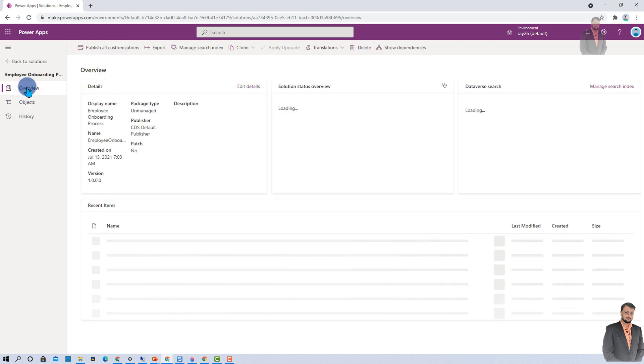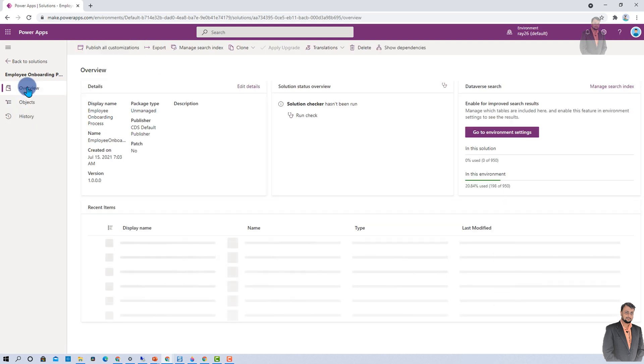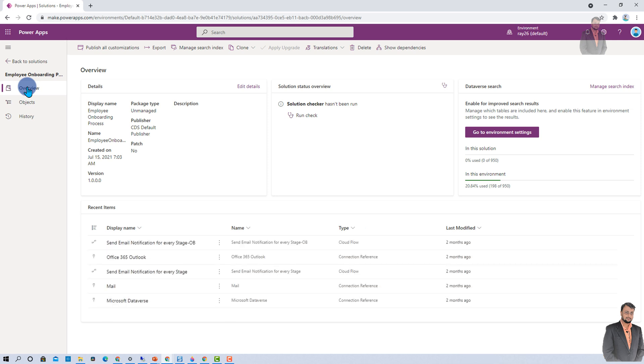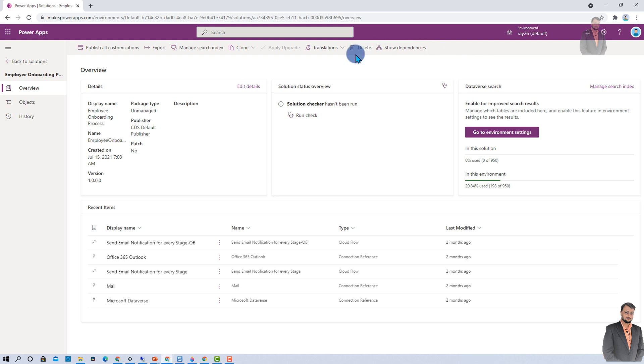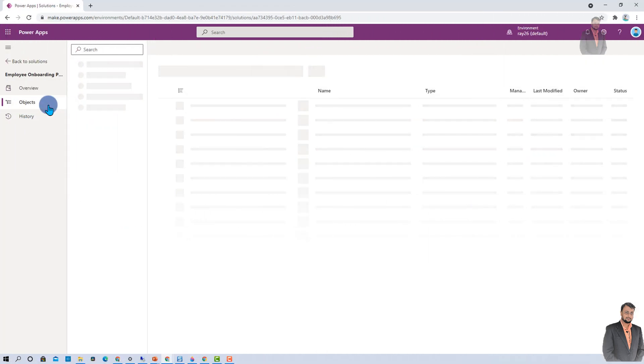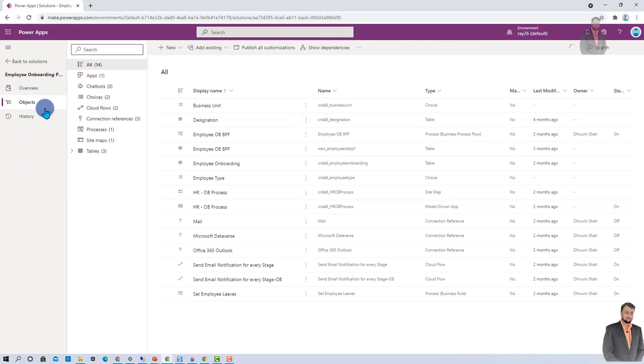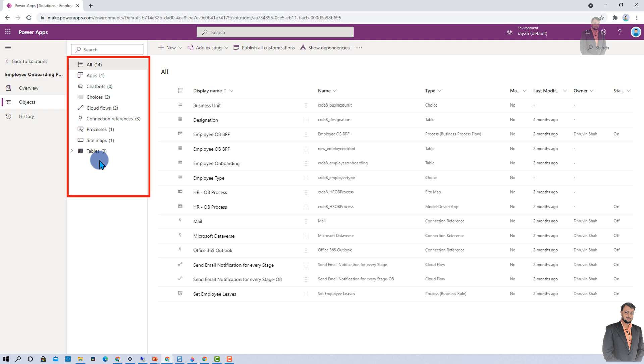Left navigation has three important parts. The first part is the overview, where you have detailed information about your solution. From here, you can easily publish all your customizations, export your package, and do lots of other things. The second option is the objects option. Once you click on that, it shows the tree view.